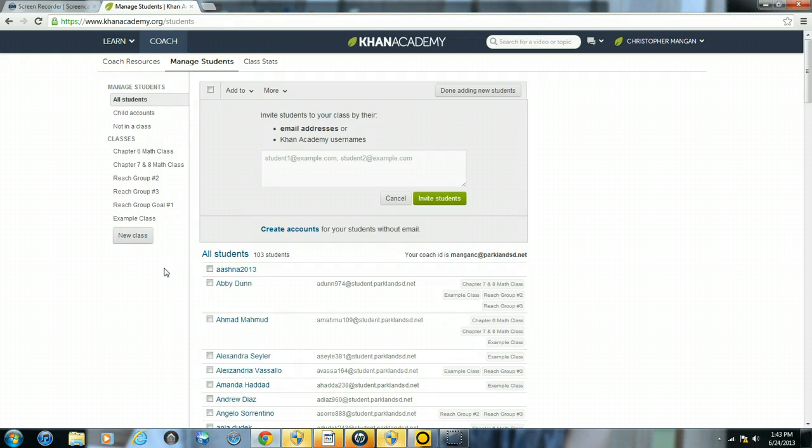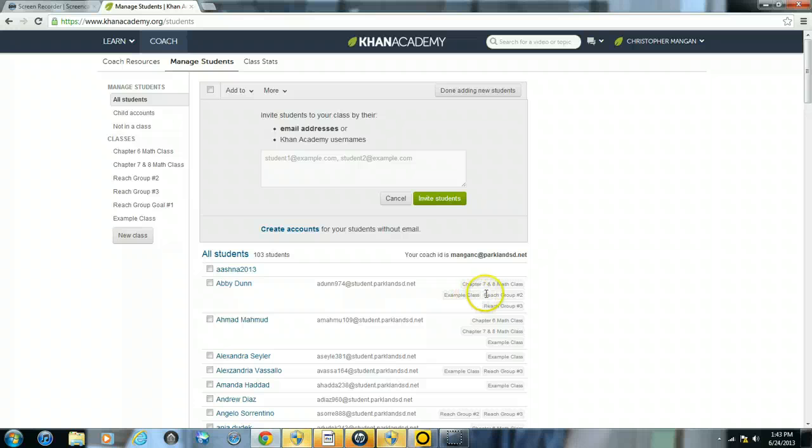Now as you can see, students can be part of multiple classes. You can see this student now, she's a part of one, two, three, four different classes.